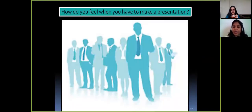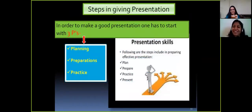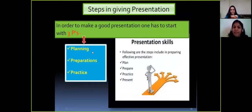How do you feel when you have to make a presentation? Imagine you are on stage holding a microphone — do you feel scared? Yes, everyone feels scared. In order to make a good presentation, one has to start with the three P's: planning, preparation, and practice. Once you have worked on these three points, the final step is to present the topic with full confidence.